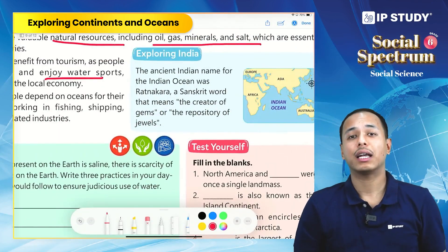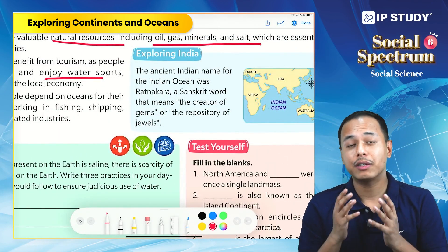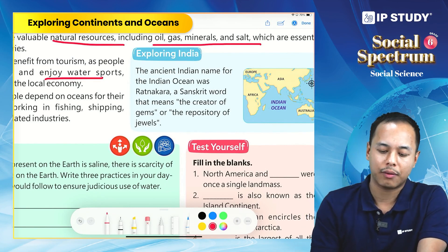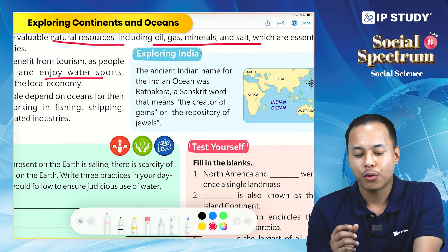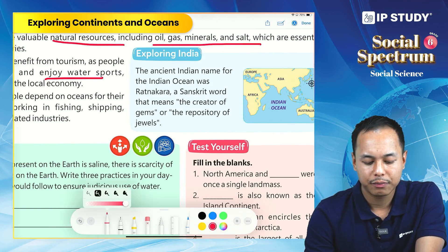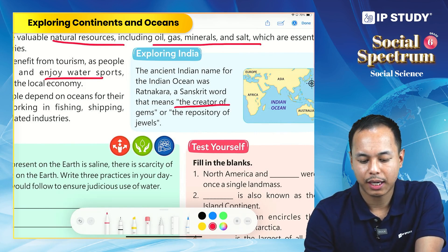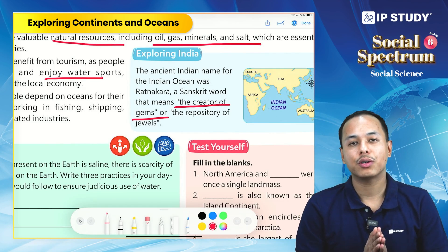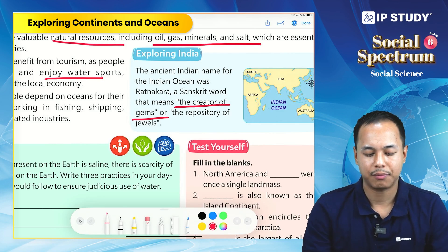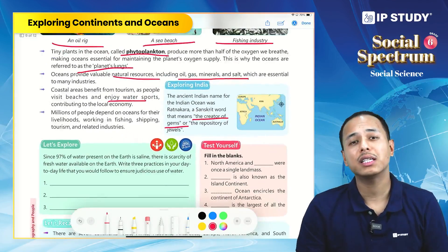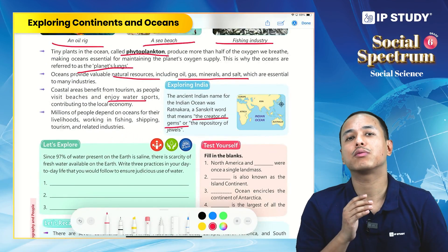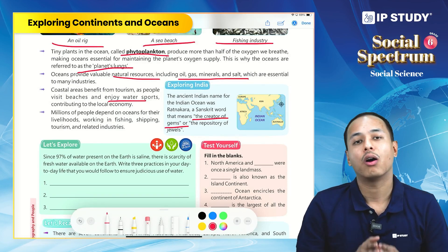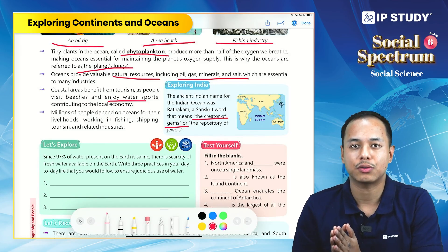In the 'Exploring India' segment: the ancient name for the Indian Ocean was 'Ratnakara,' a Sanskrit word meaning 'the creator of gems' or 'the repository of jewels.' With this, we have covered the chapter — what oceans and continents are, how oceans play a very important role in our life, and oceans and natural disasters. Thank you.